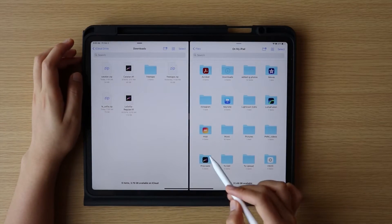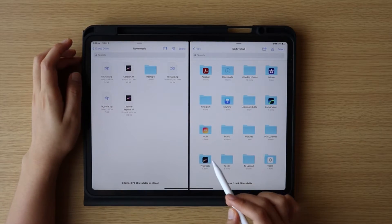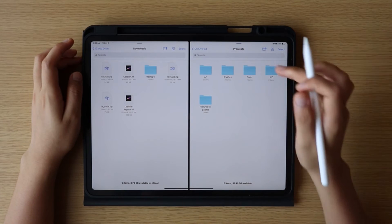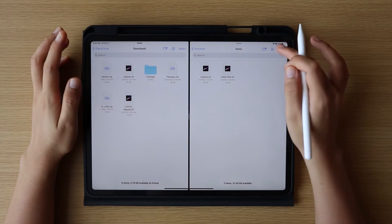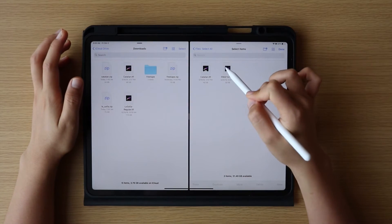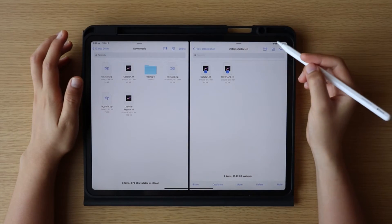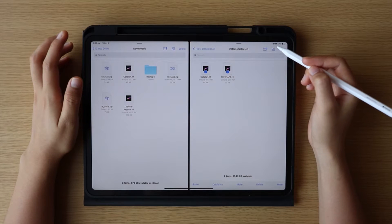And a random tip: if you want to delete any imported fonts that you have in Procreate, just delete the file here. Let's check in the Procreate app if it's really deleted.